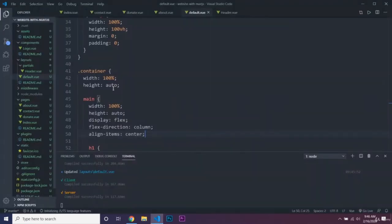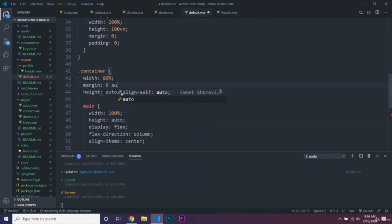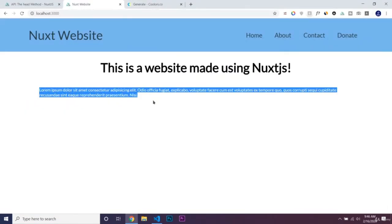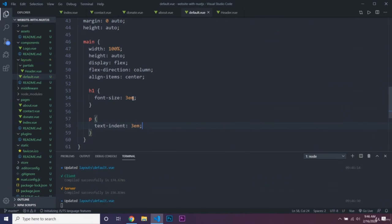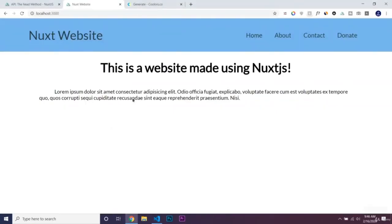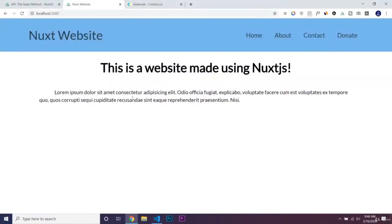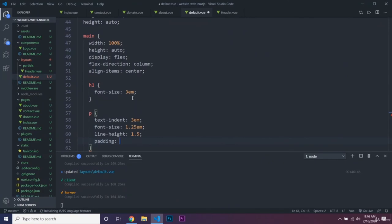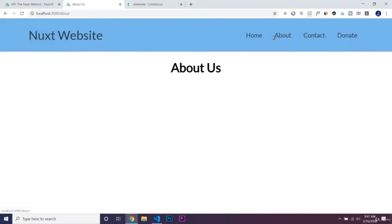Actually I don't want the main to take up the whole width, so we'll add width 80% and margin 0 auto into the container, which automatically centers it on screen. For the p tag we can set text-indent, font-size 1.25em, and line-height 1.5. Now we have consistent styling across all of our pages.